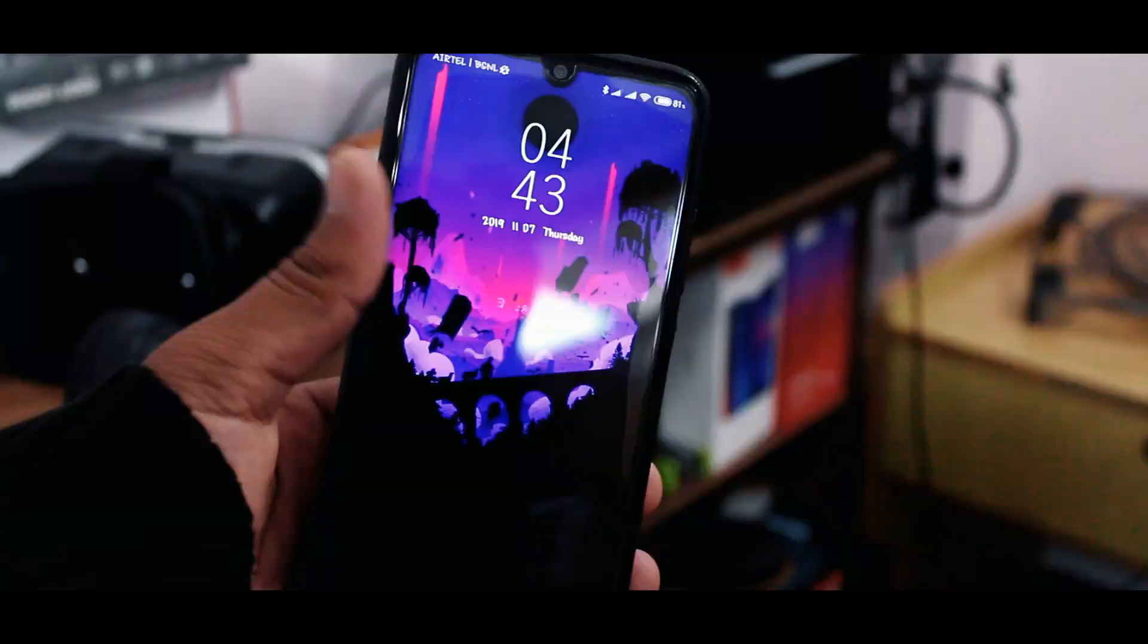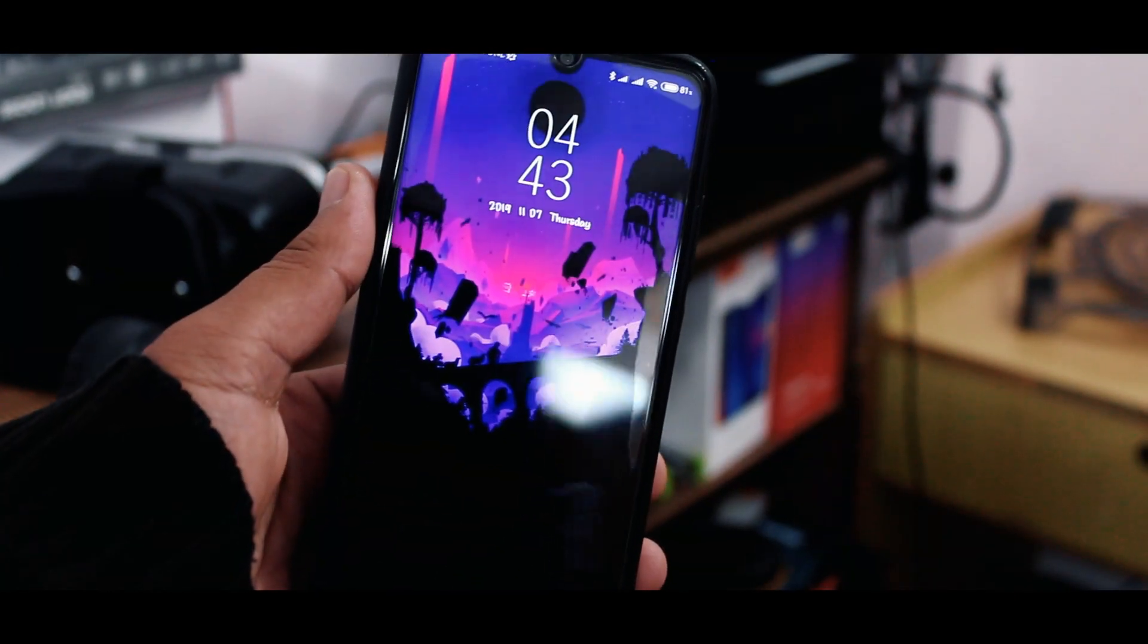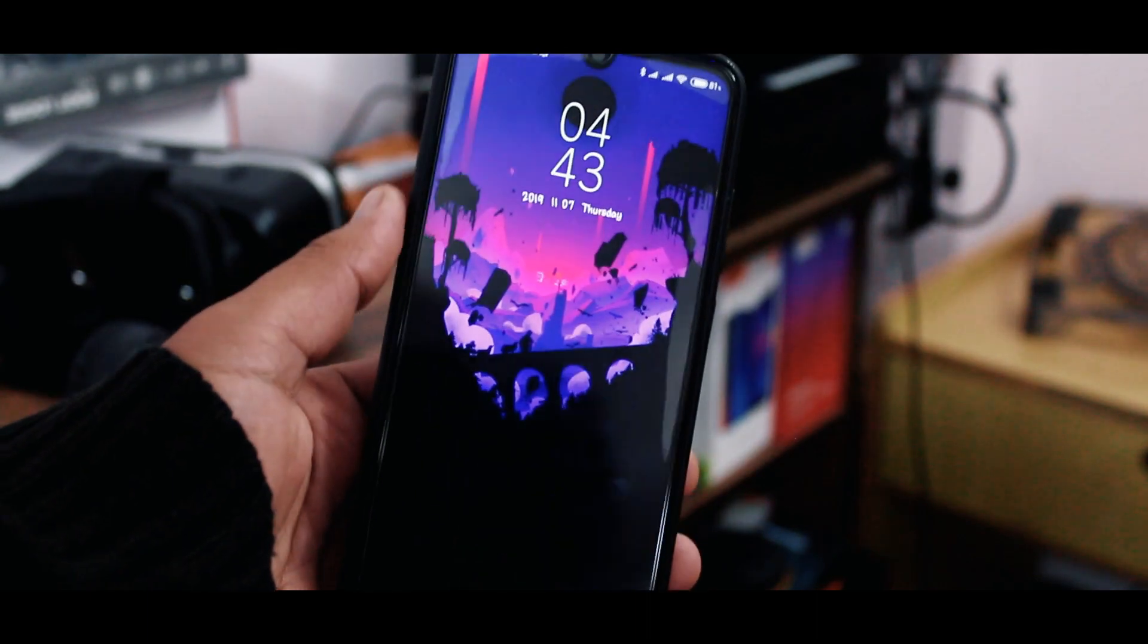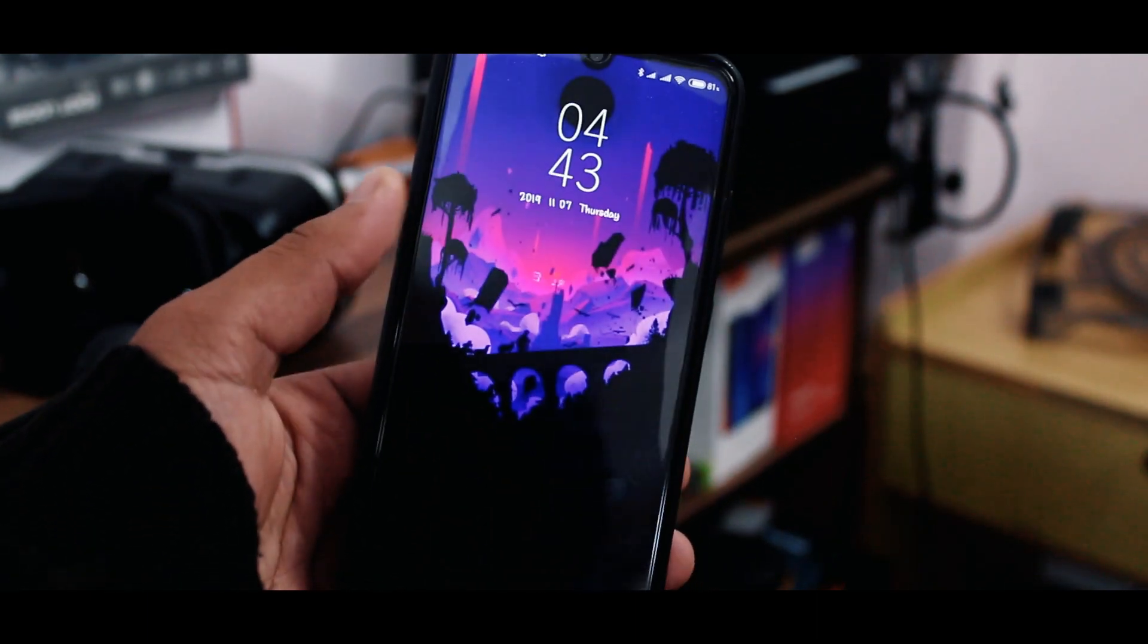Now finally, here is the lock screen including the wallpaper and here it is. Beautiful and simple.